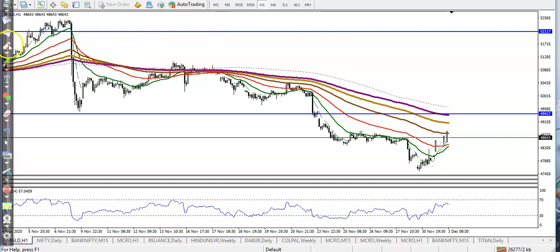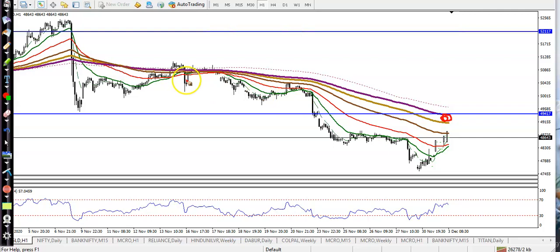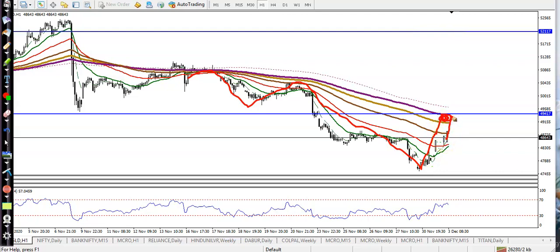This is the resistance line — there is the 200 exponential moving average. Price was bouncing off the 200 moving average. Now we are expecting that price will give a correction to this level.